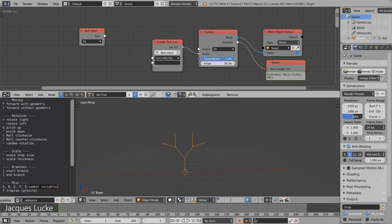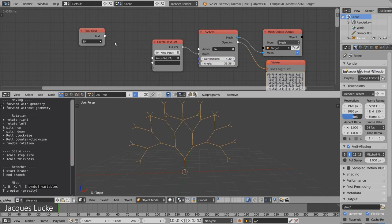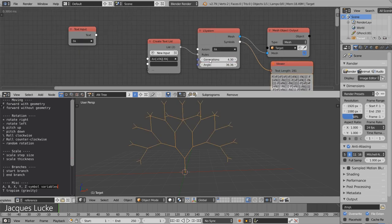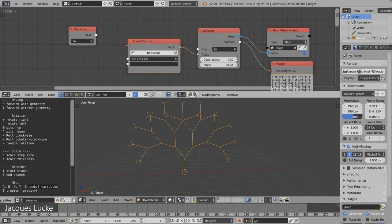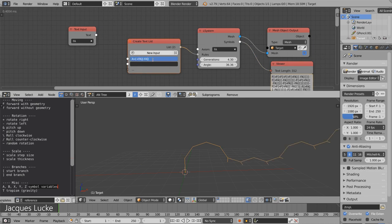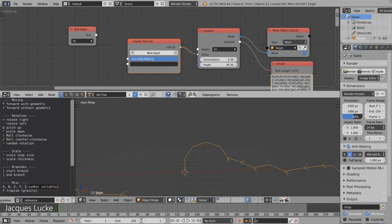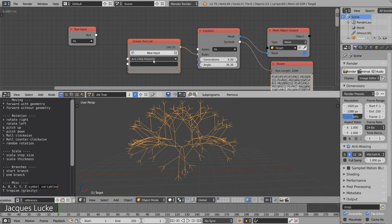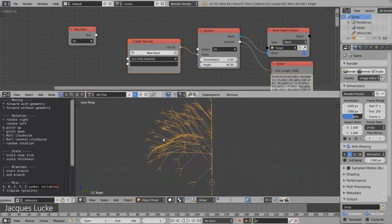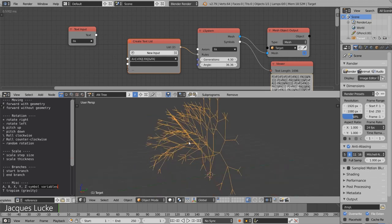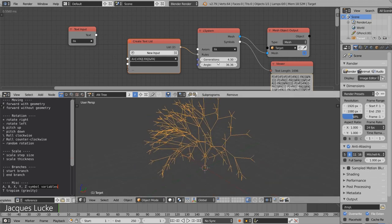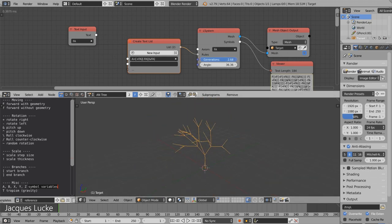So as you can see now, it is very easy to define more complex structures by just changing this rule. For example, we could also rotate in another direction and do the same thing again, and now we get already this kind of tree.